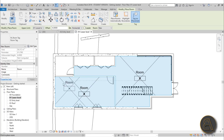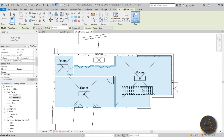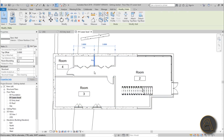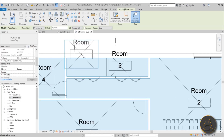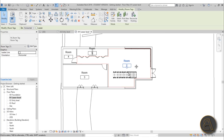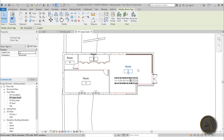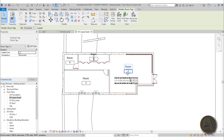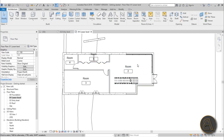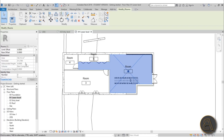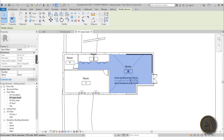Place rooms in each space — the living room, water closet, and other areas. For the two closets, if you want to classify them as one room, select the wall between them and uncheck Room Bounding. Then place a single room tag covering the whole closet area. To rename rooms, select the room tag and double-click, or select the room itself via the X marker. In properties you can see the area, perimeter, and name.